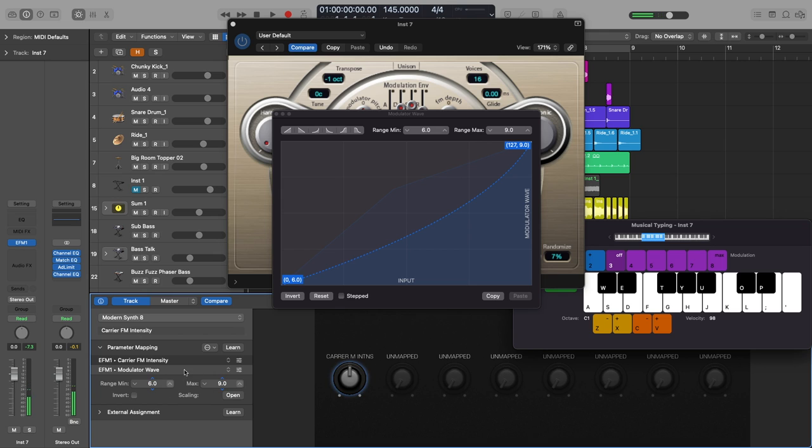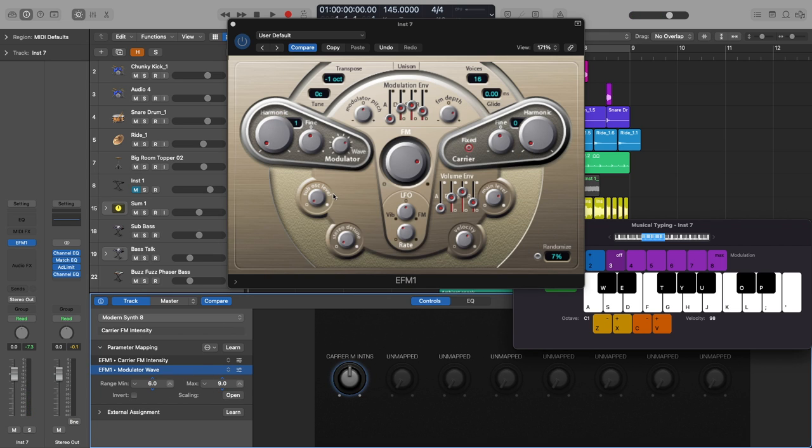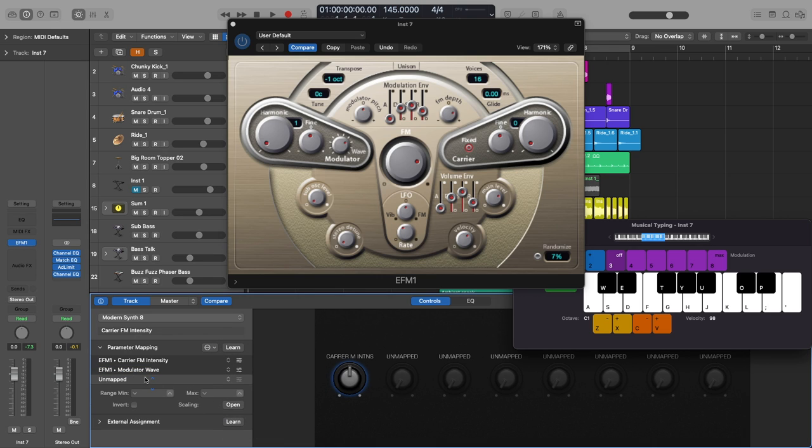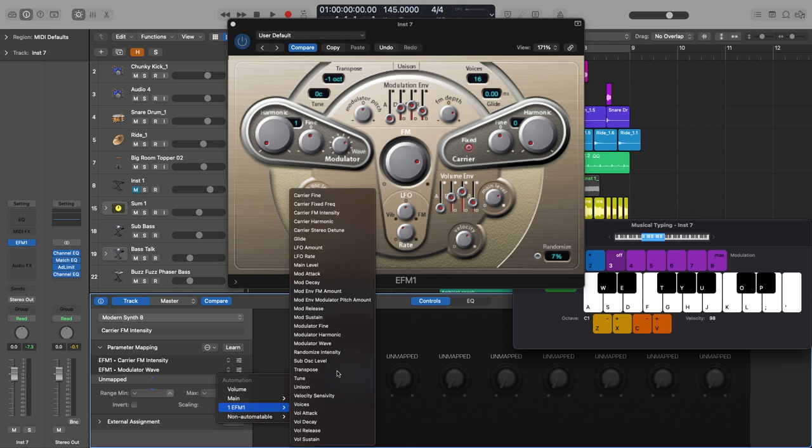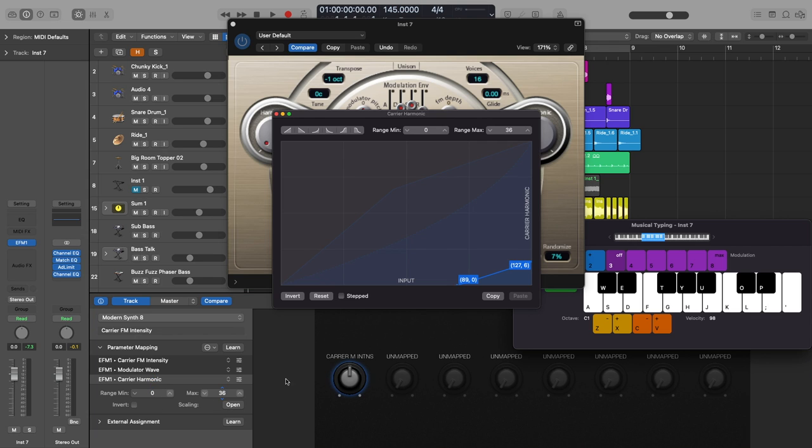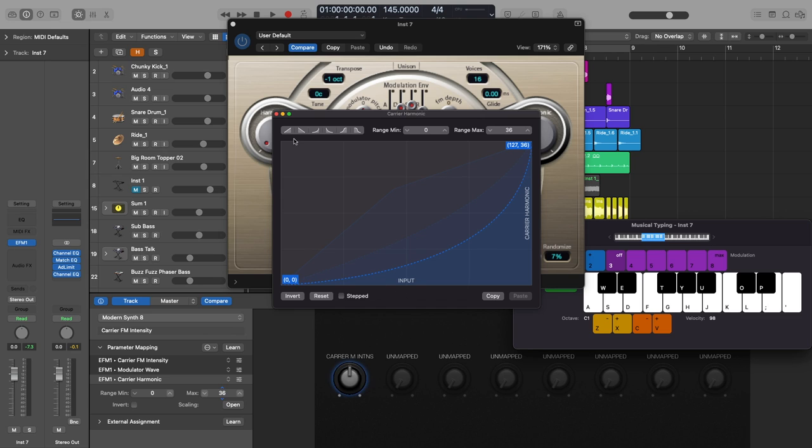All right so now I'm going to add a few more. So let's do three more and I'll be quicker with these ones. I'm going to change the carrier harmonic, this harmonic right here. So when I go over to my new mapping I'll click that, unmapped, and then I'll go to EFM1 and I need to find carrier harmonic. And then I'm fine with this being zero to 36 but I'm going to open this and for some reason it is weird. So I'm going to reset it and then I'm just going to make this the default curve and leave it like that. Here's what that sounds like.